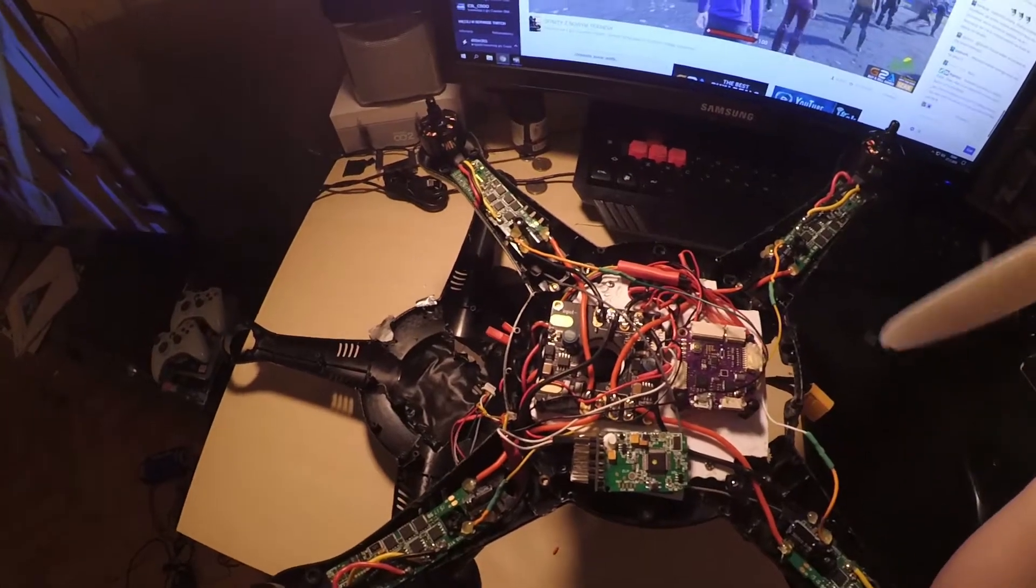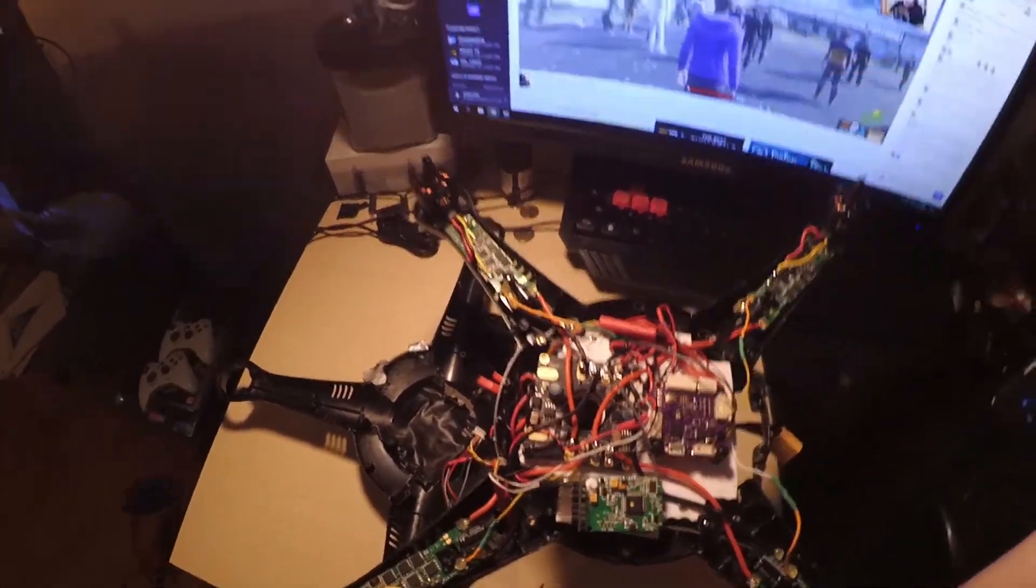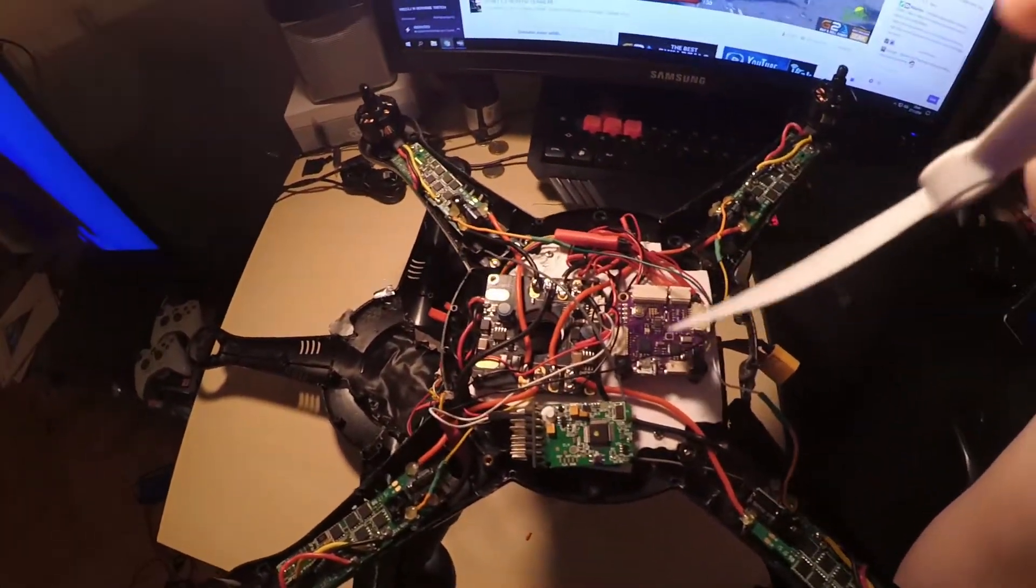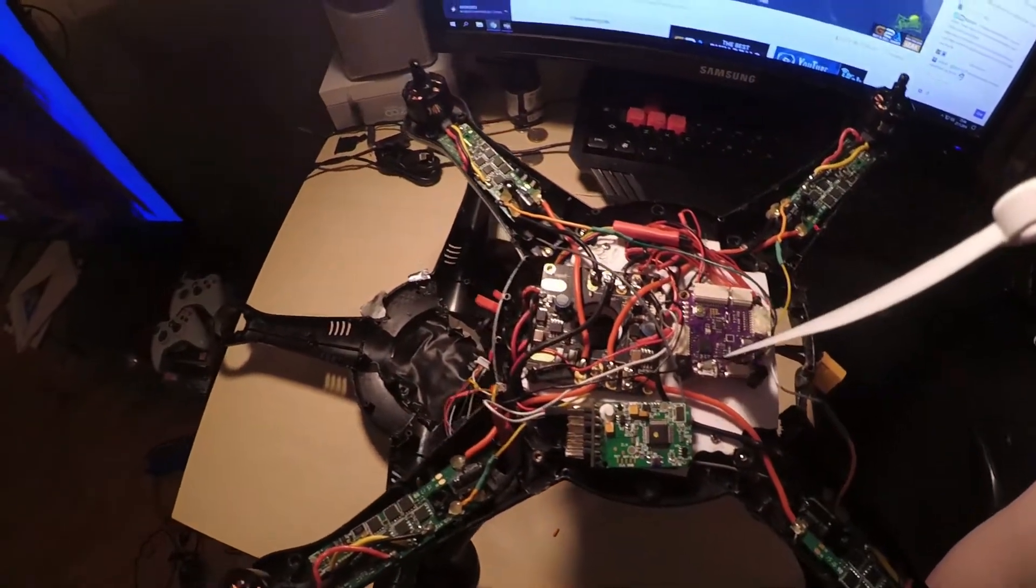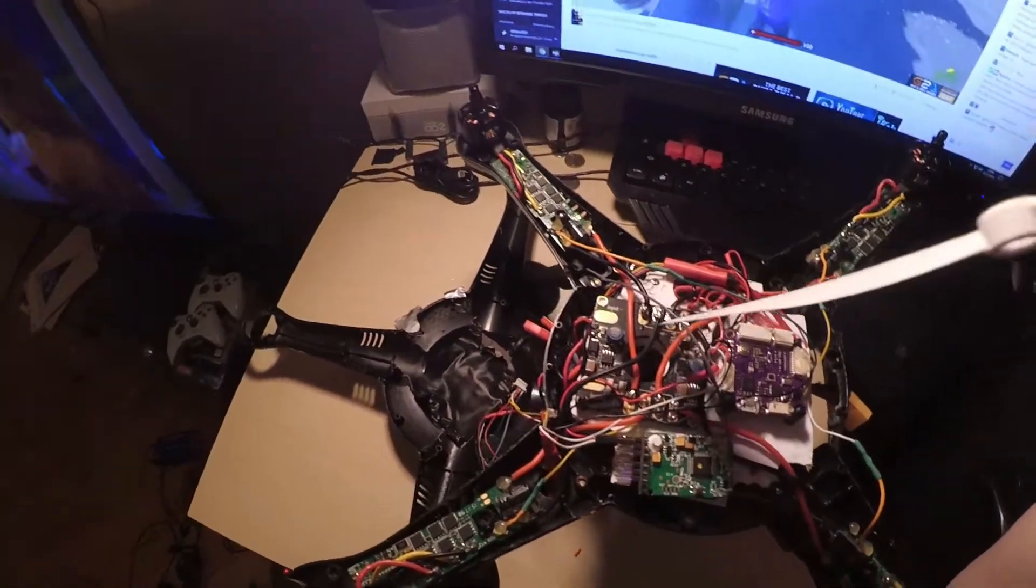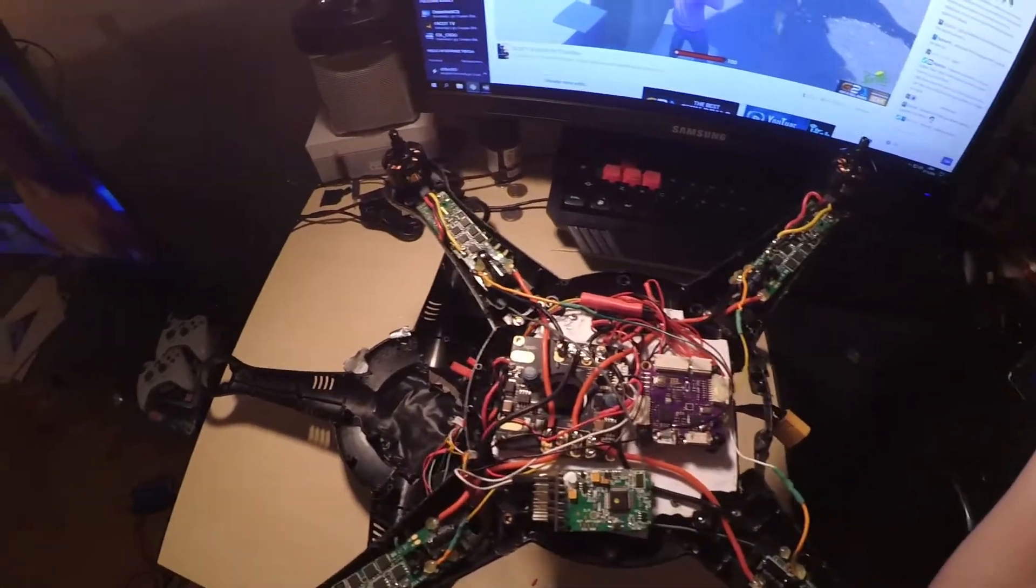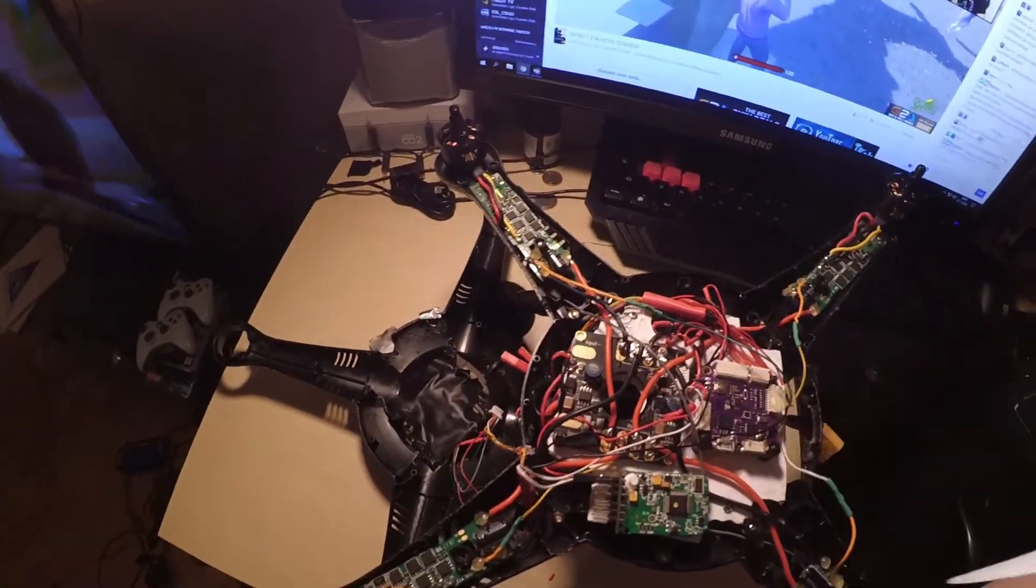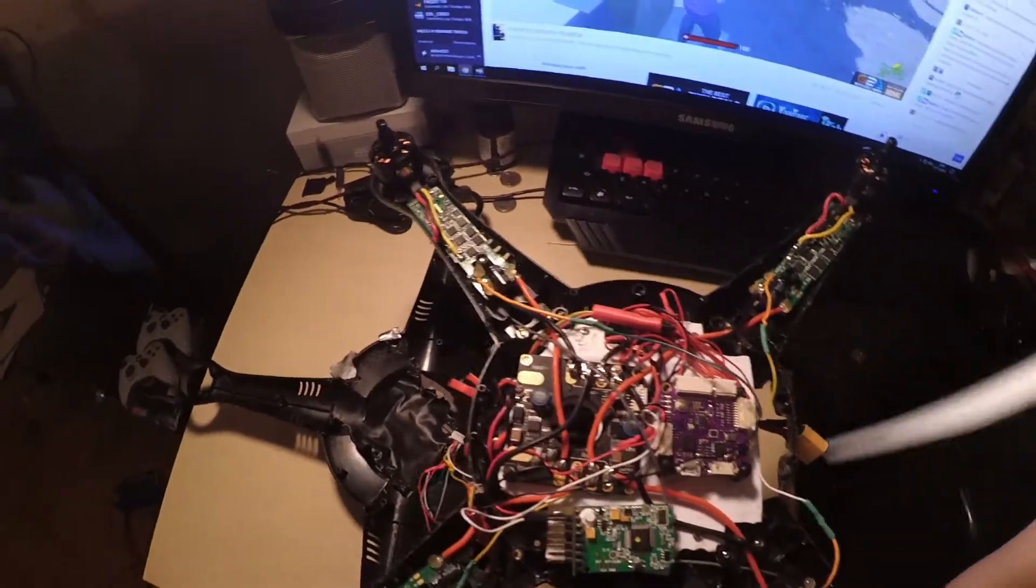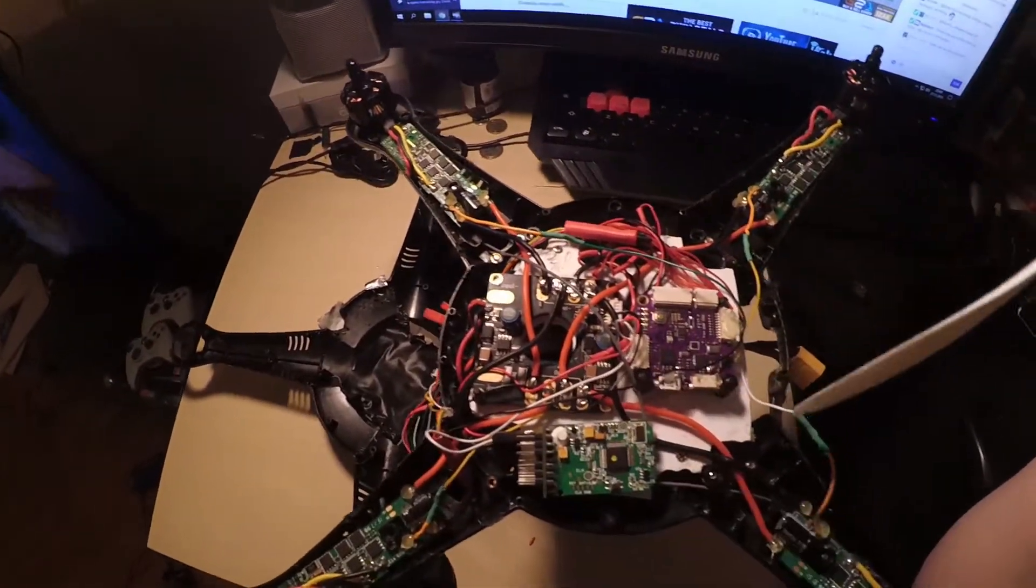Here is the PM board and the PDB. I will put links in the description so you can buy it on Banggood or other sites. The first thing you need to do is desolder all the cables.